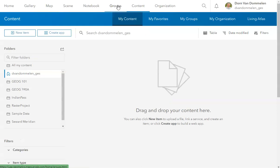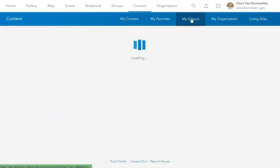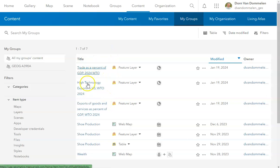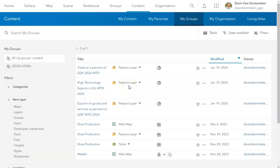If we go actually to the group, you'll see that I have loaded a couple of new datasets here that include data on trade from the World Trade Organization, as well as export data as well. They're created as feature layers, and they're all pretty up-to-date information as well.